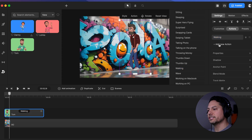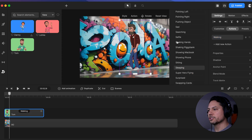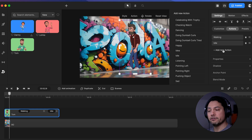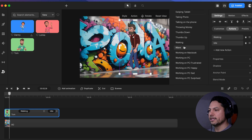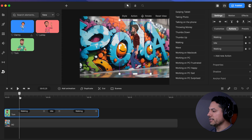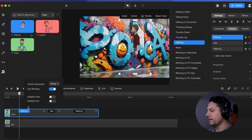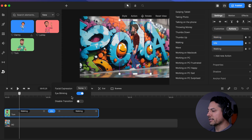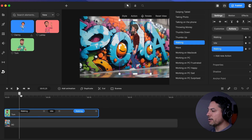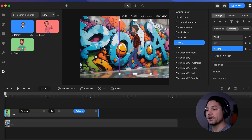Then I'll come over and add a new action, scroll up, and search for idle. Then we're going to add our third and final animation and set that back to a walking animation. Now, I want to select our first walking animation and disable the start. The idle we're going to leave the same. Our last walking animation, we're going to disable the end. Now we're ready to start animating Tom walking across screen.